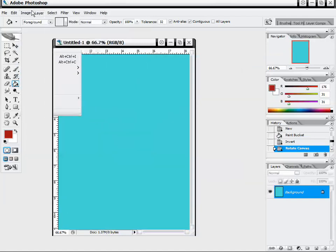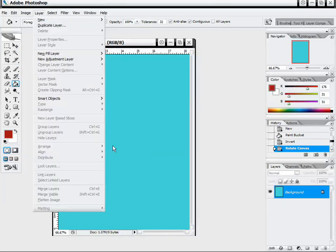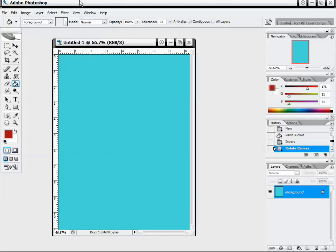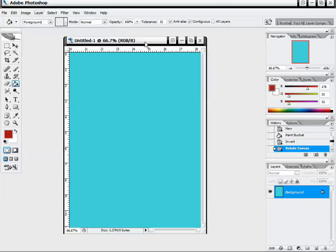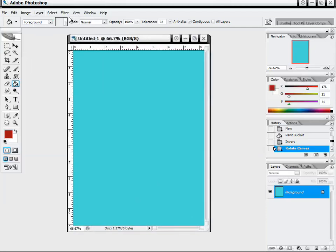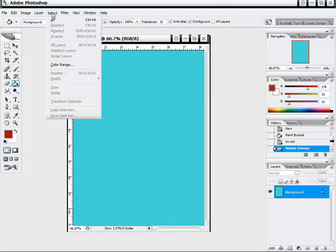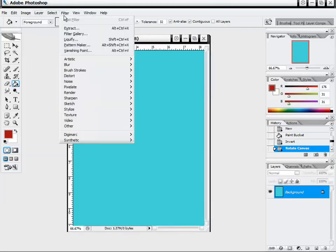Then we can go to layer. This will give us all of our different layer options. We can merge layers down, create new layers, add fill layers. We can create layers that manipulate other layers. There's quite a bit we can do in there. And then of course our selections, and then we have our filters.